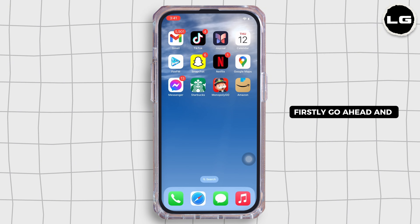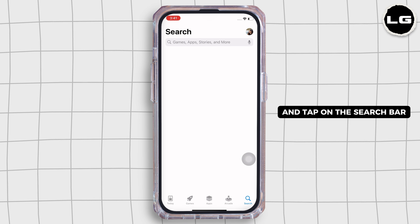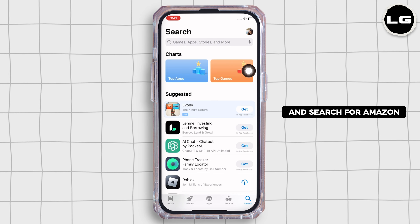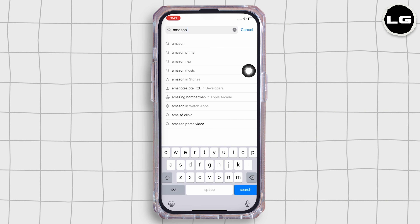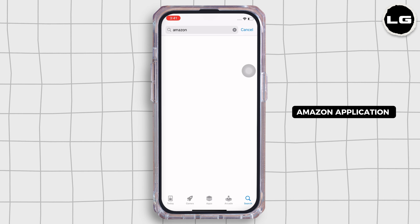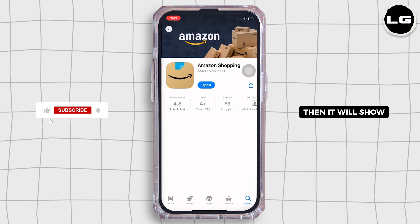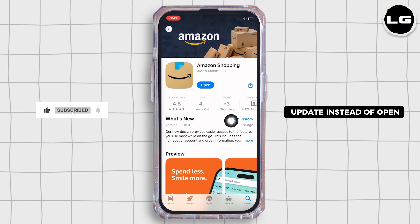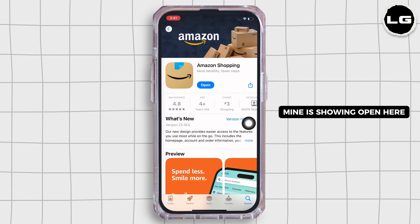Firstly, go ahead and open the App Store on your device and tap on the search bar and search for Amazon. Now, if your Amazon application requires an update, it will show 'Update' instead of 'Open'. Mine is showing 'Open' here,